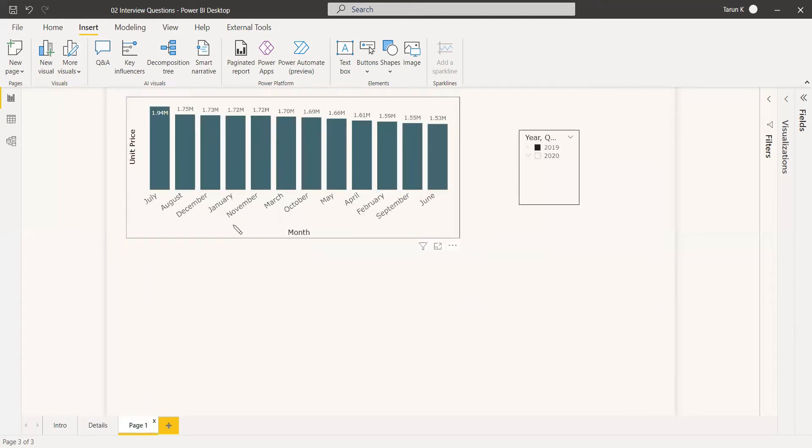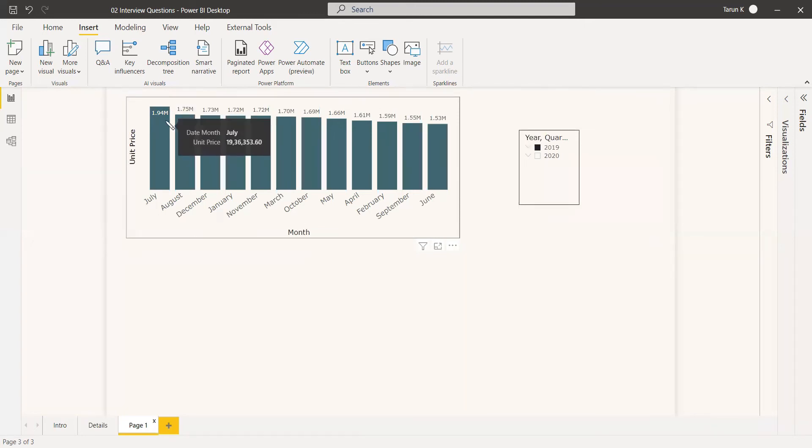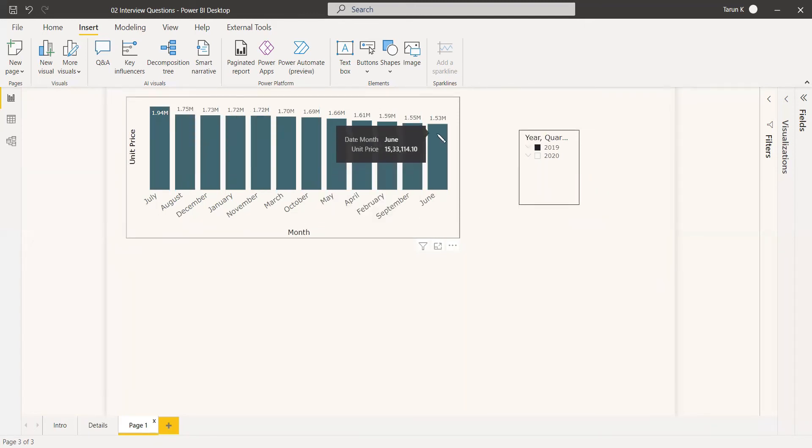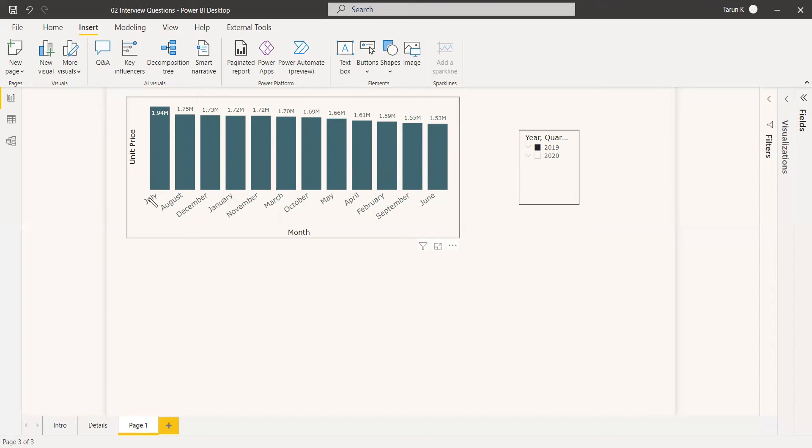We have a chart with month and value, sorted by value from highest to lowest. You need to change this to sort by month, so January comes first. There are two ways to do this.